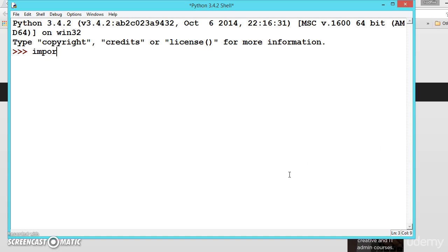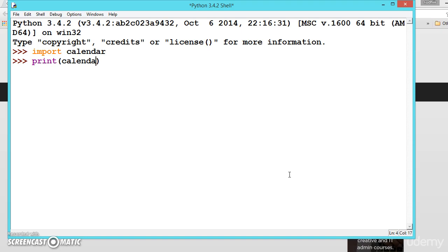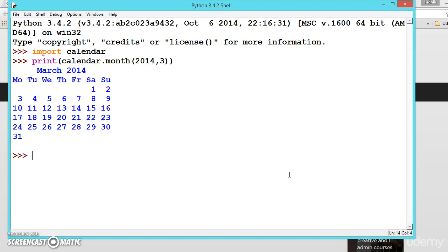We have seen import calendar. Once we have imported, we can print the month using calendar.month, and inside that 2014 comma 3. So this is one way of importing.